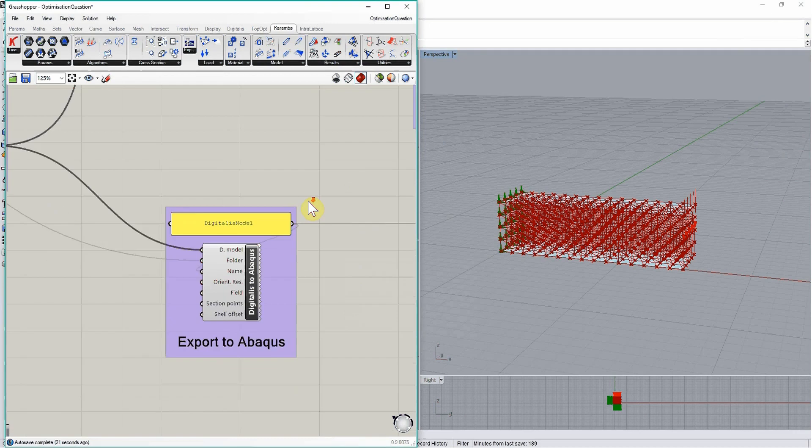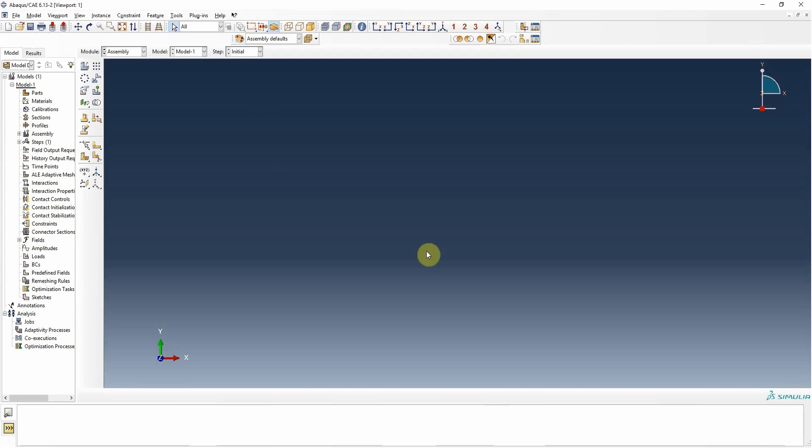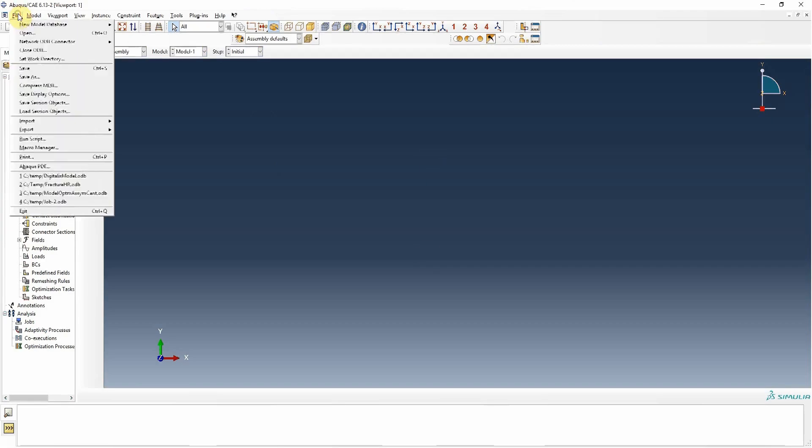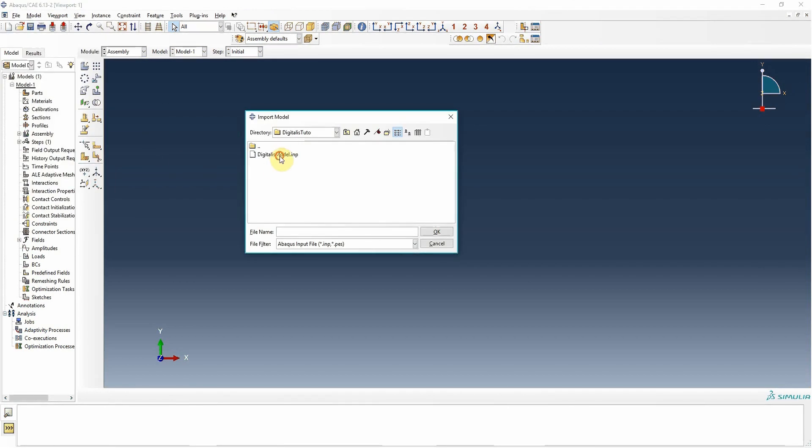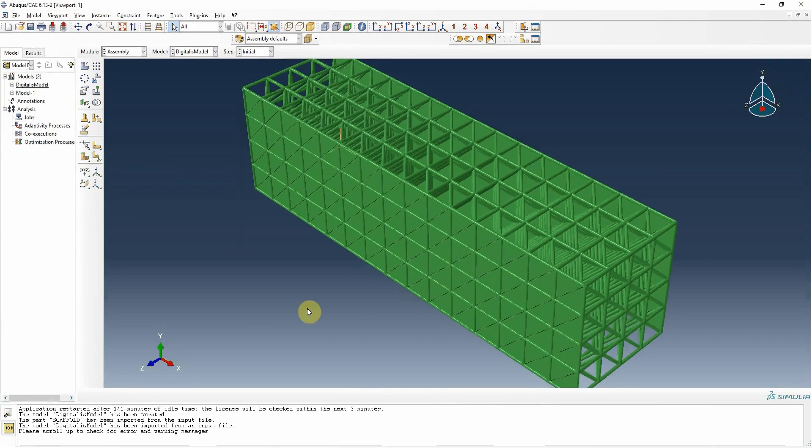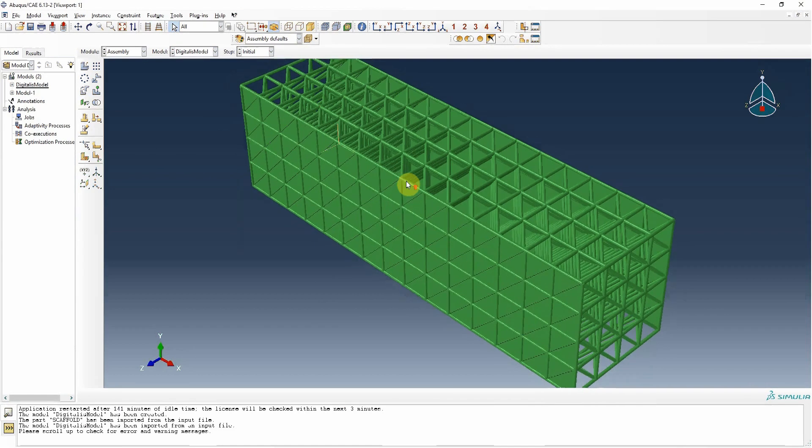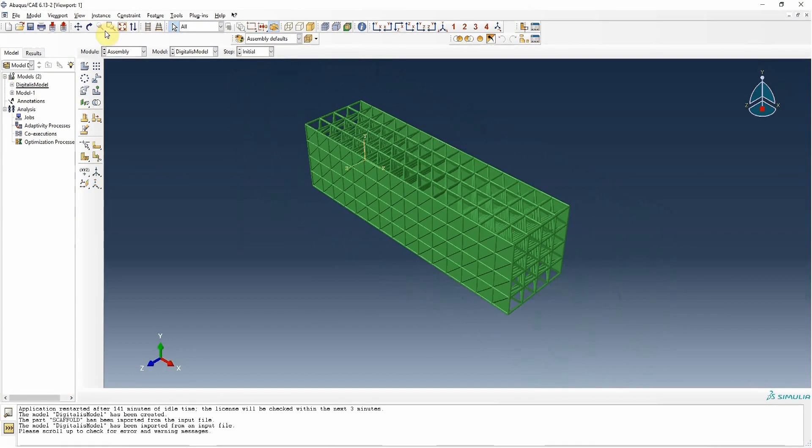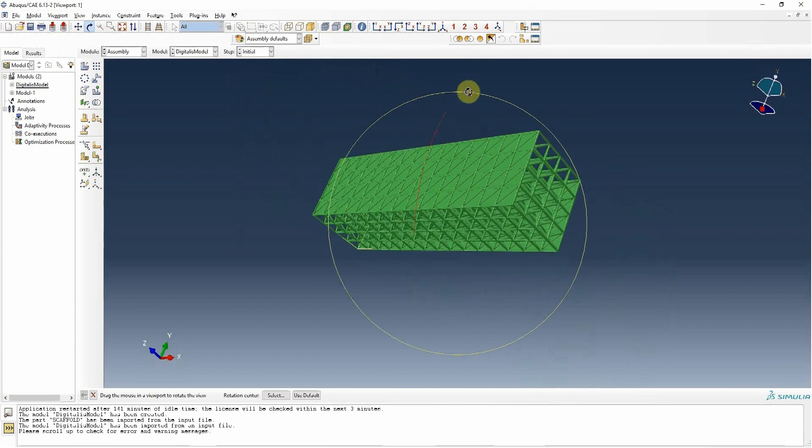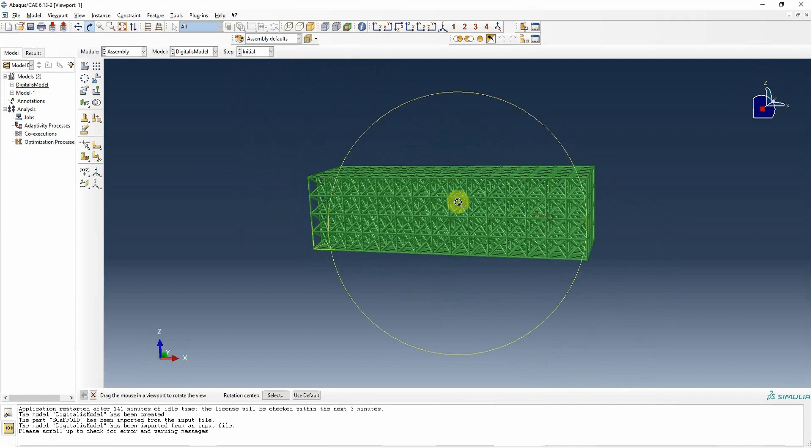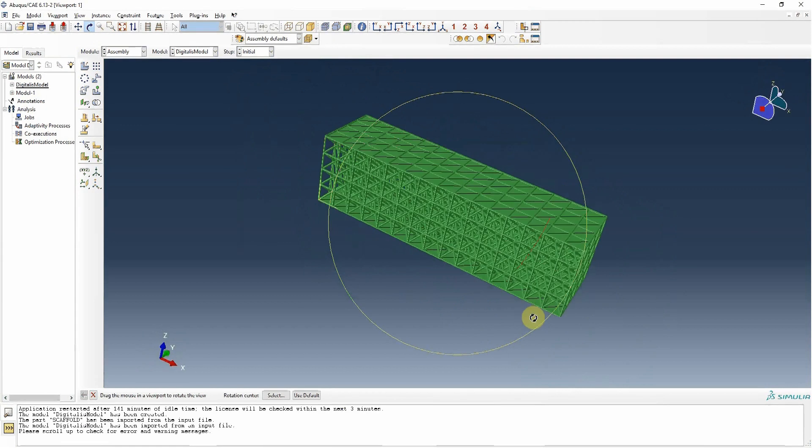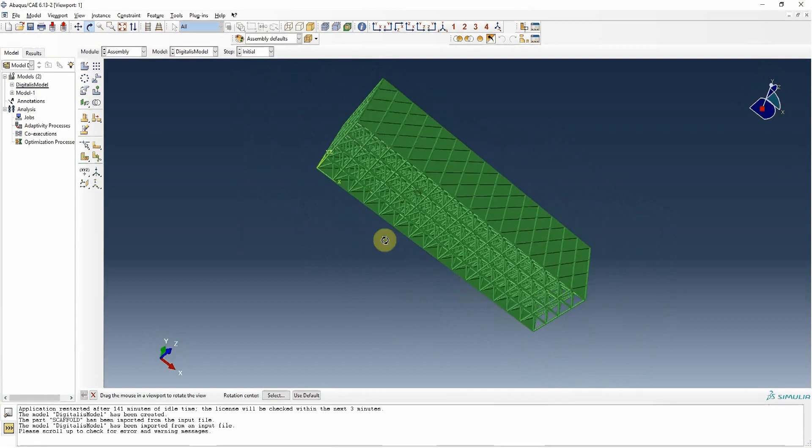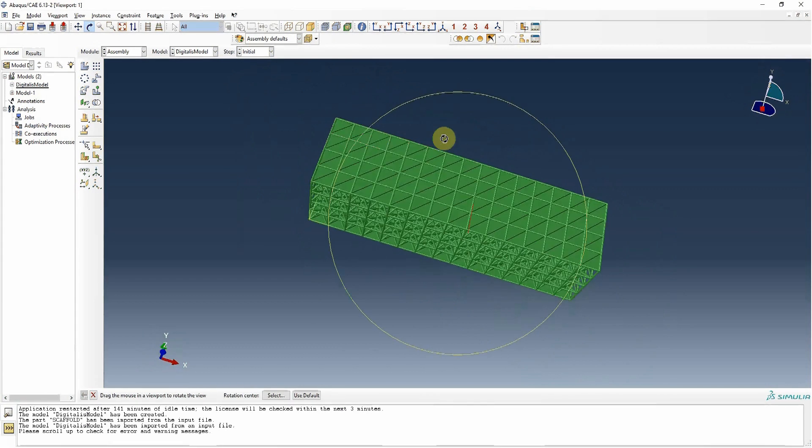Now, if we go to Abacus itself and import this model, here it is in Abacus format. We can still see all the struts and the shell elements making out the plates.